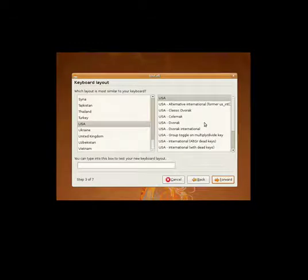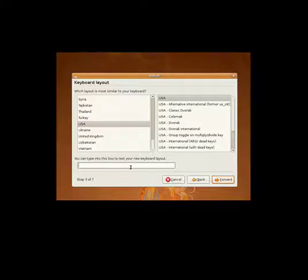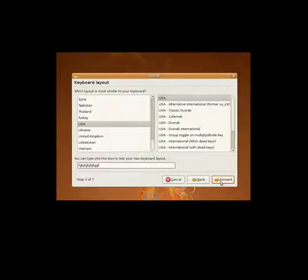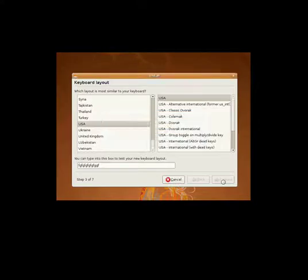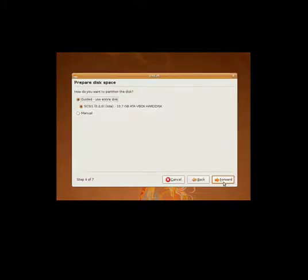This is your keyboard layout — it should just adapt to whatever keyboard you're using. I'm using the wireless Mac keyboard. Go ahead and press Forward. Use QWERTY or whatever keyboard you're using — USA, of course. Now I'm just going to start with the partitioner, which basically is going to be putting the disk on your hard drive. We've got 10.7 gigabytes, and it'll be VirtualBox Hard Disk. We're going to want to use Guided - Use Entire Disk. Go ahead and press Forward.